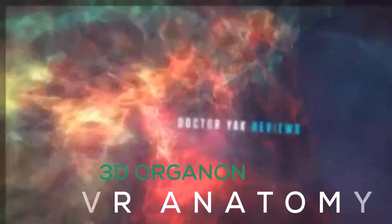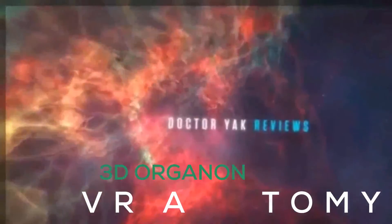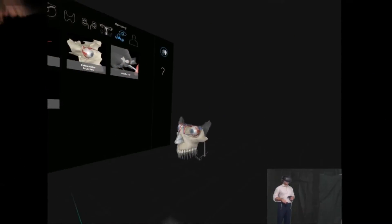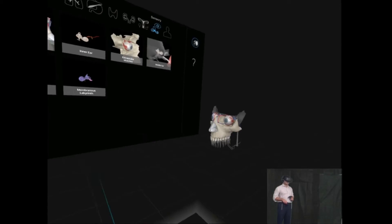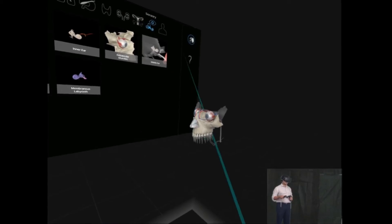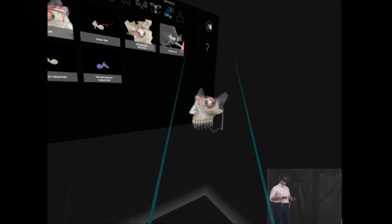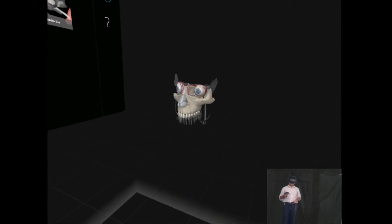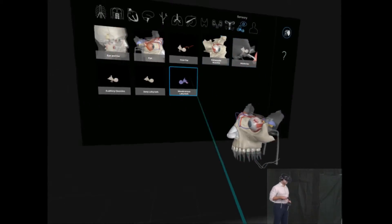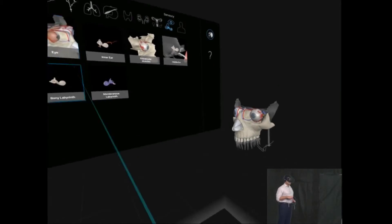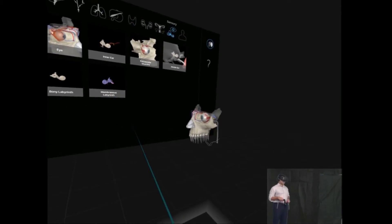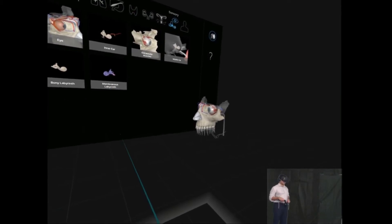This is the model of the eye in Organon's VR Anatomy application for the room scale HTC Vive. This application is an atlas of anatomy throughout the body.